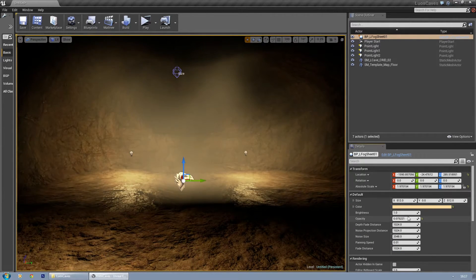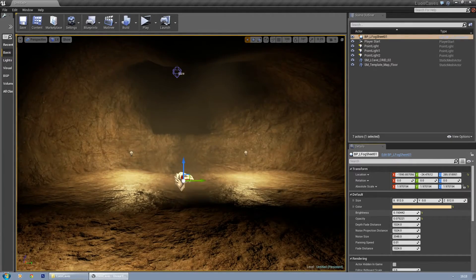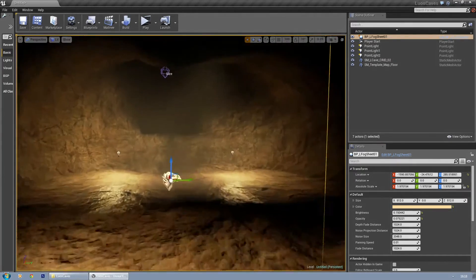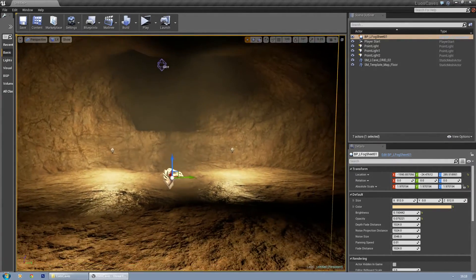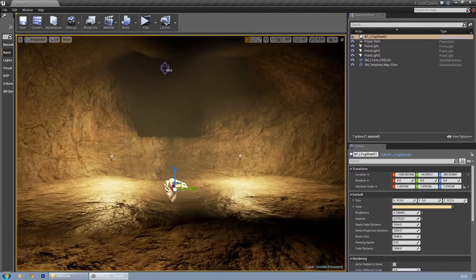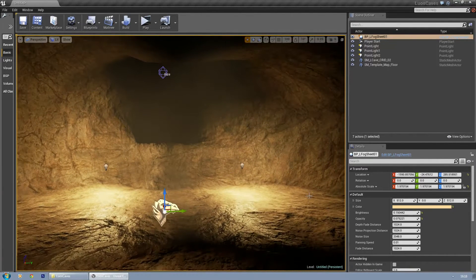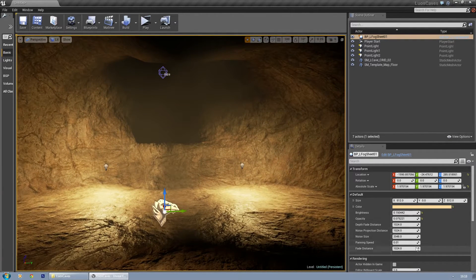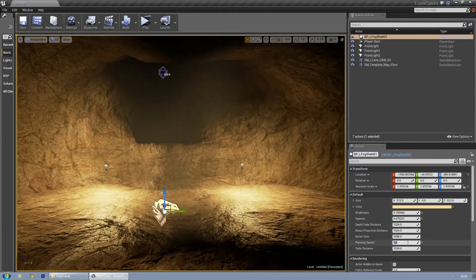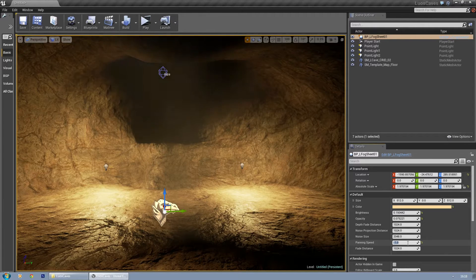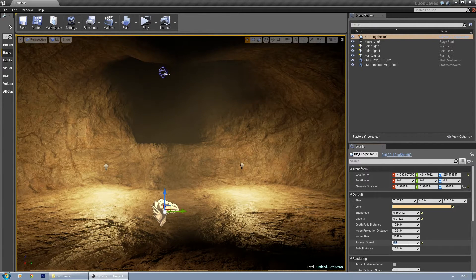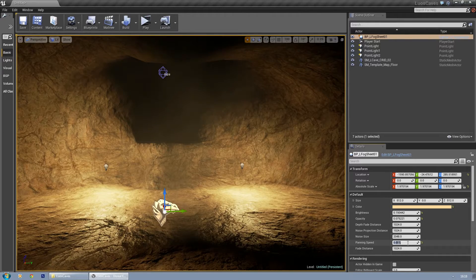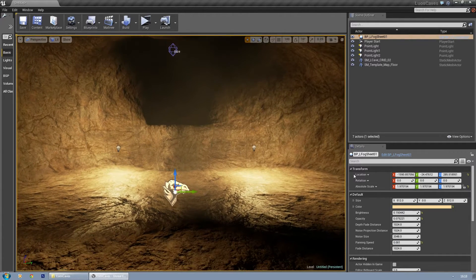Here we go. And you can also increase the panning speed, but 0.1 or 0.01 is fine for me personally.